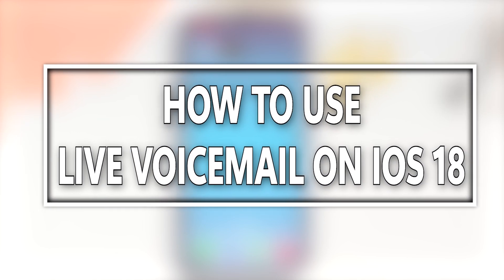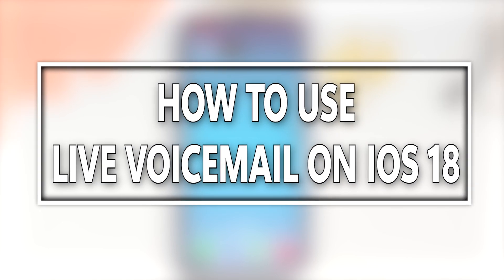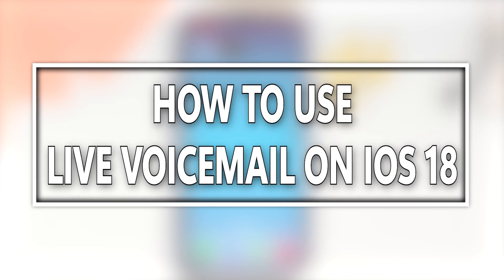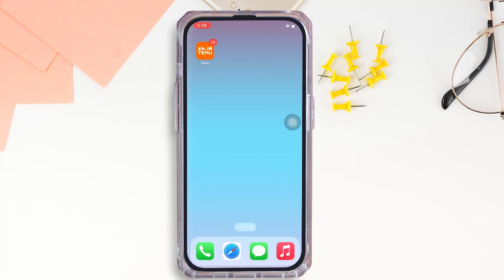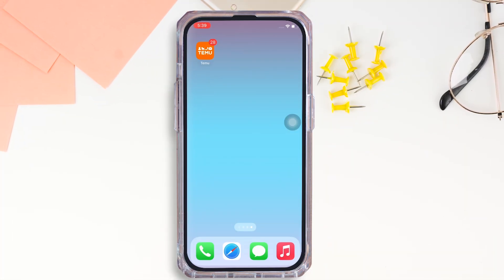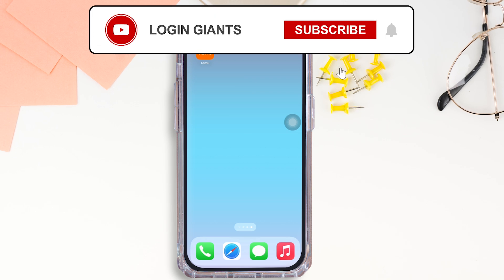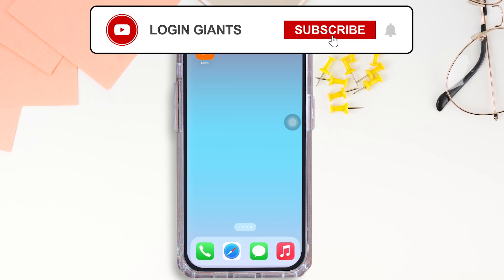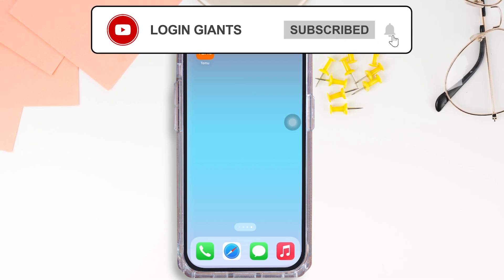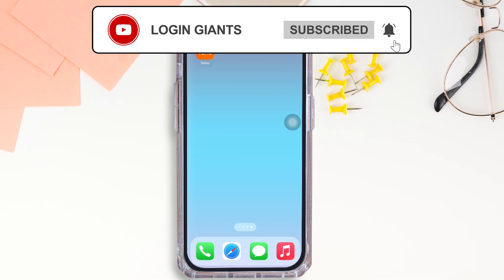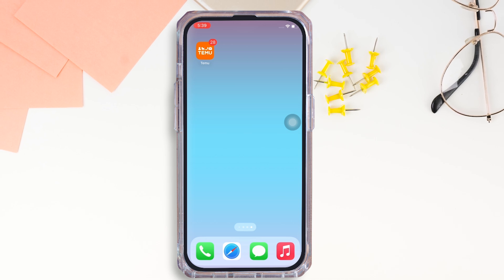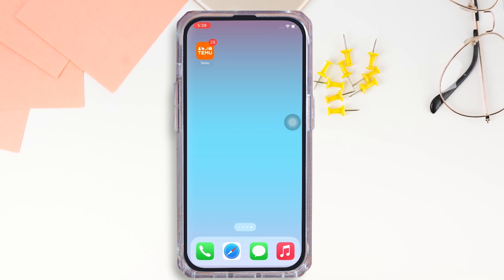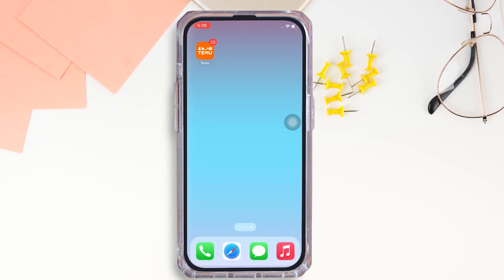How to use live voicemail in iOS 18. Hello everyone, I am Bishaka and welcome to our channel. I will take you through the step-by-step process on how to use live voicemail in iOS 18.